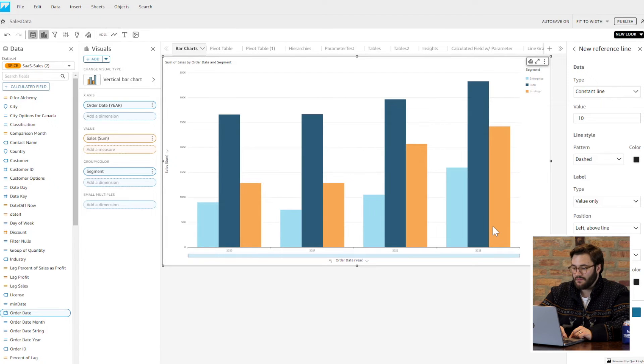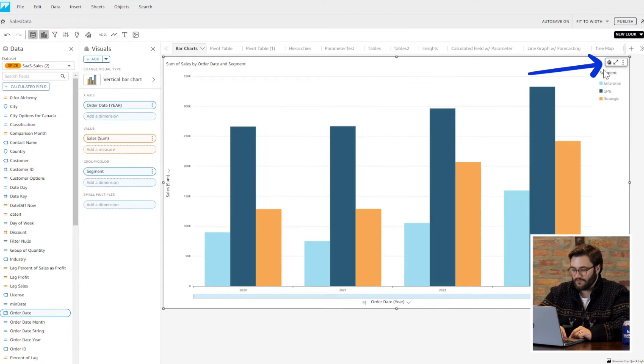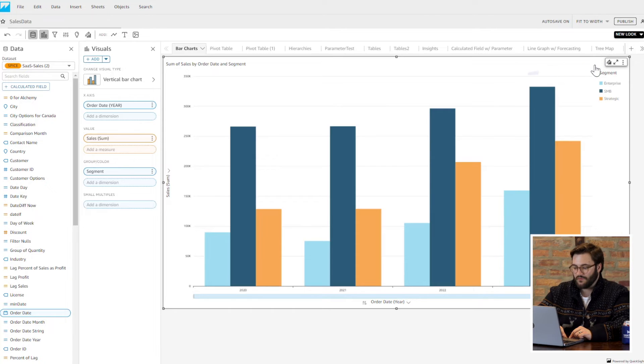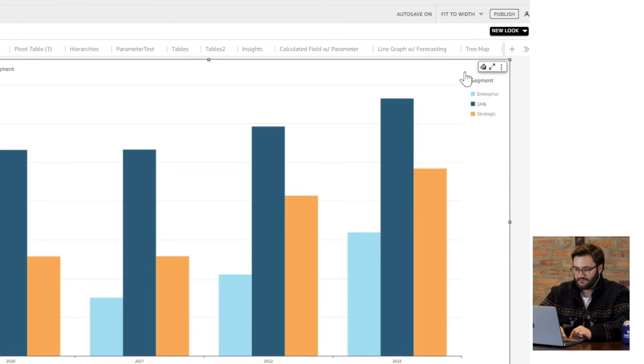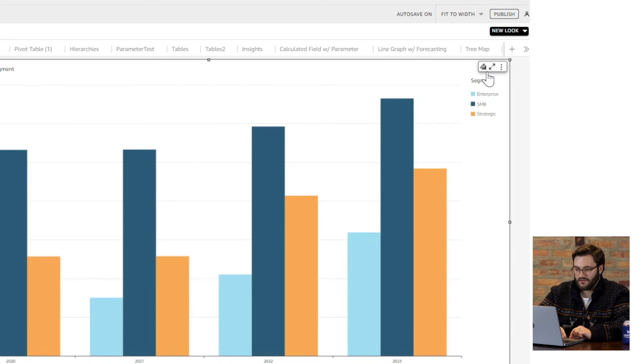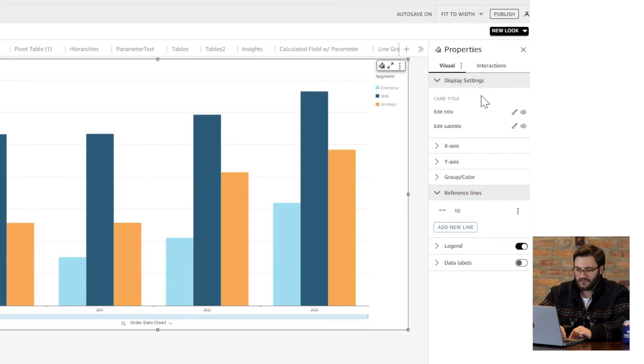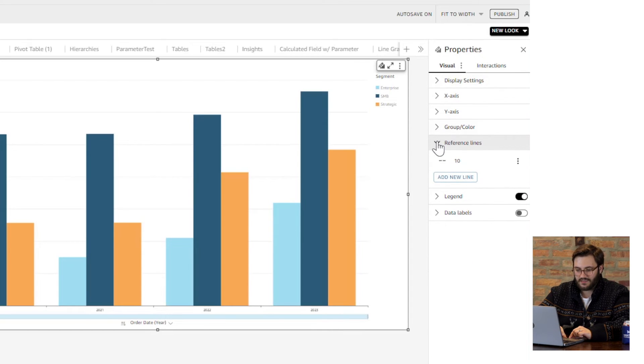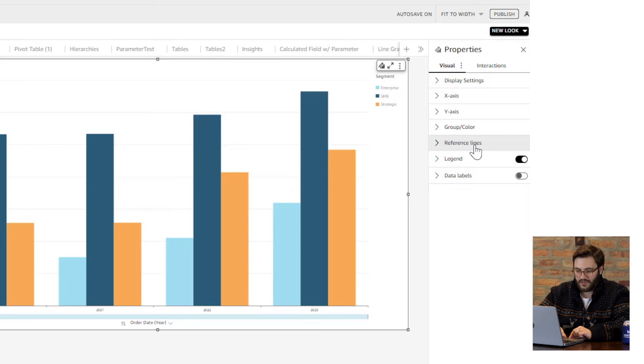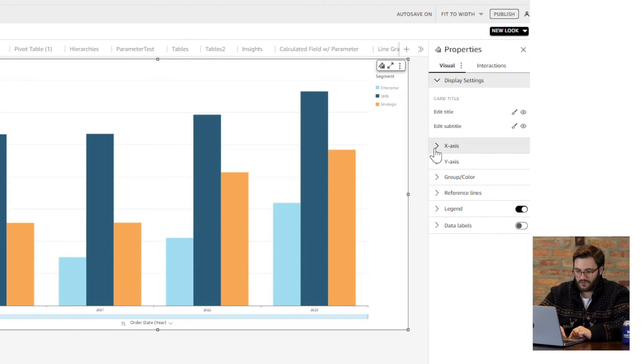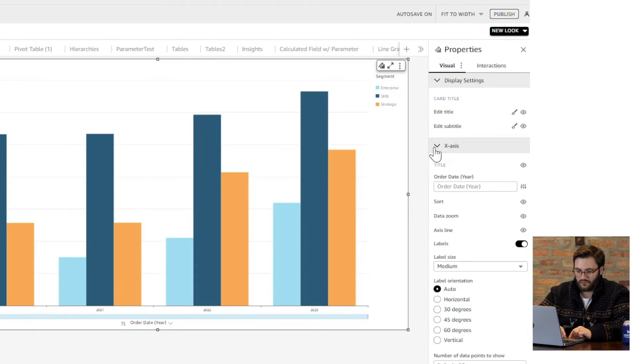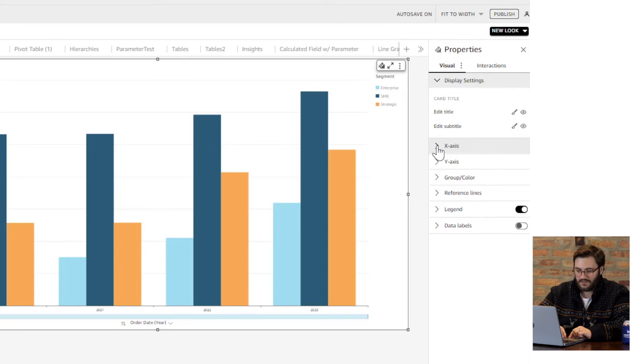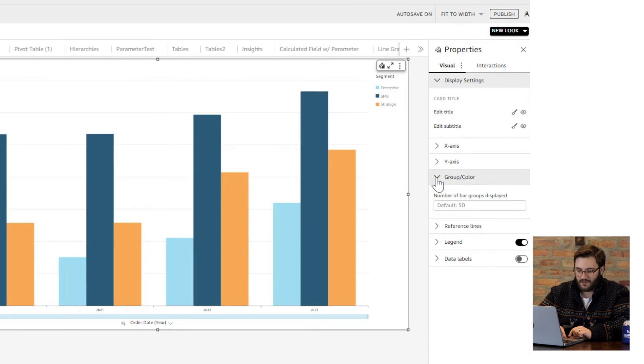In the top right-hand corner of the visual panel, I'm going to hit the format visual pencil. Now I have my format visual menu open. You can see I can update the title, I can change the X and the Y axis—we'll get back to that. We can update the group by and color to determine how many bars we want. We can remove the legend, and we can add data labels and update the tooltip.